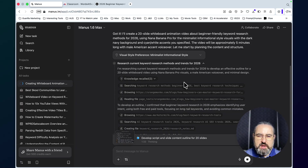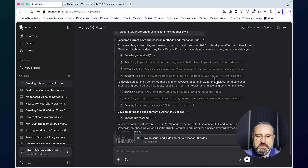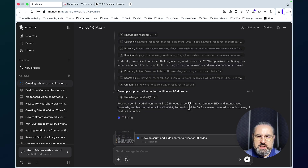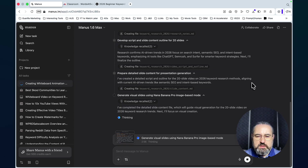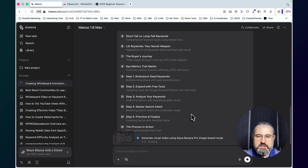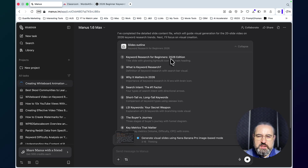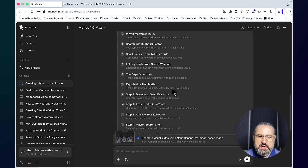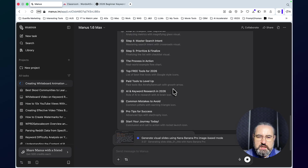As you can see, Manus is hard at work — it's researching current keyword research methods and trends for 2026. Now it's developing an outline because it needs enough material for 20 slides. Manus is saying it has enough information and now it's going to create the visuals one by one. The outline covers: keyword research for beginners, what is keyword research, why it matters, search intent, short-tail versus long-tail keywords, the buyer's journey, and key metrics.